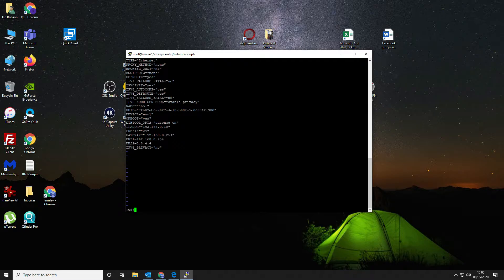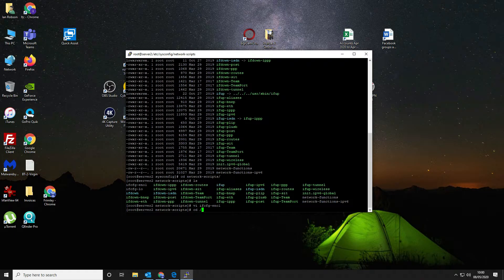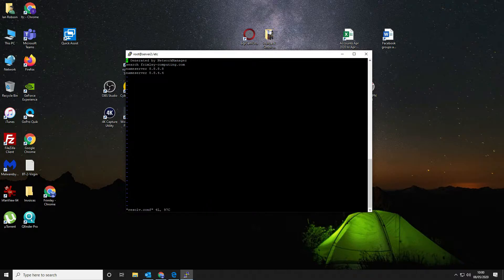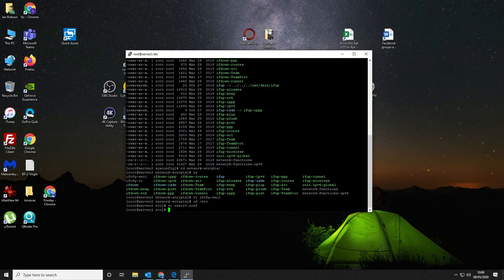Colon WQ is write-quit and the exclamation mark is force, so we write and force-quit. The next thing we want to do is look at our resolv.conf which lives in /etc/resolv.conf. That is generated by the network manager so we shouldn't need to do anything there — just quit that.